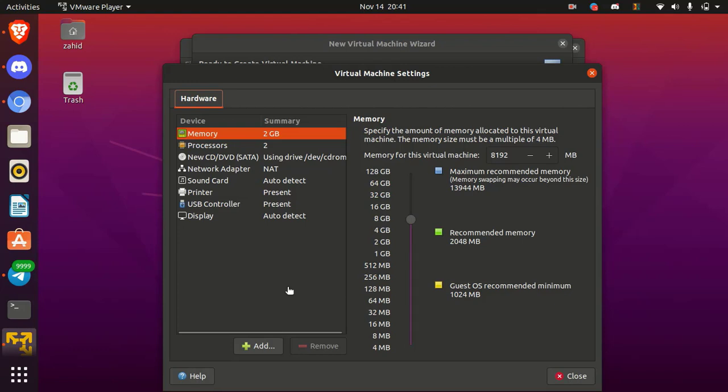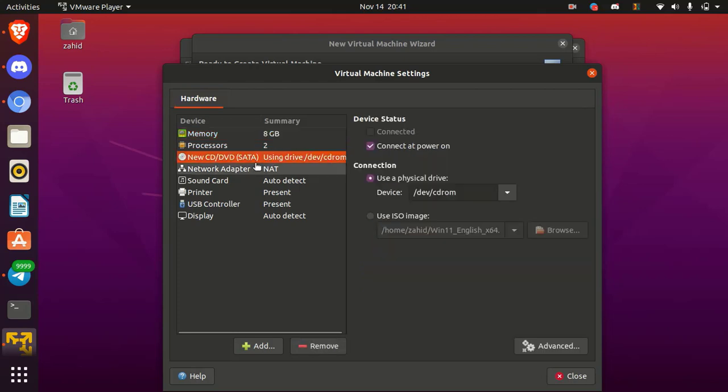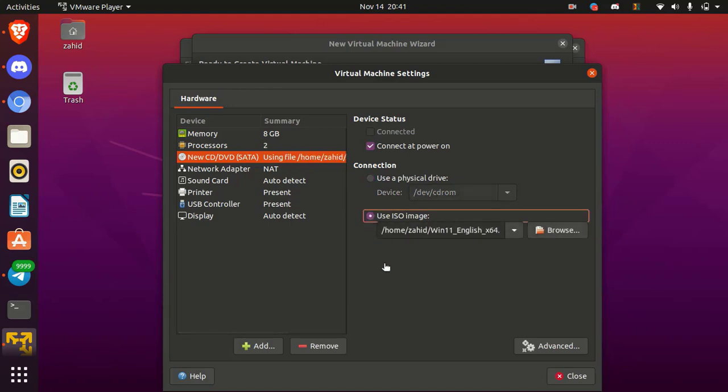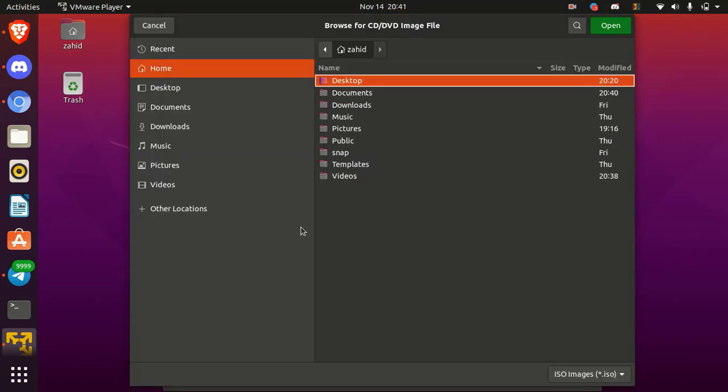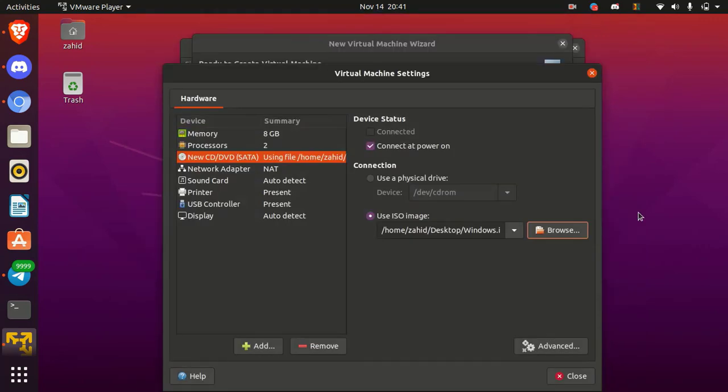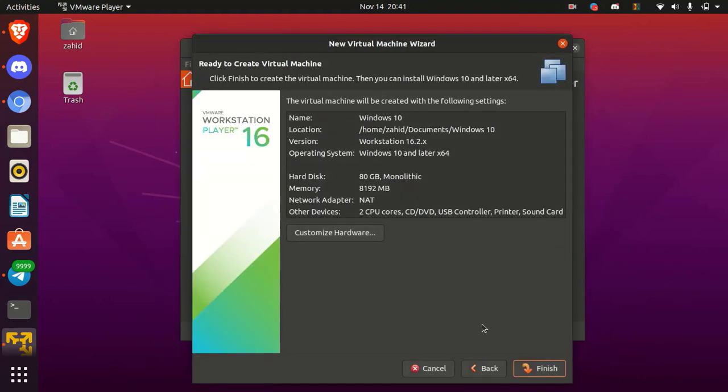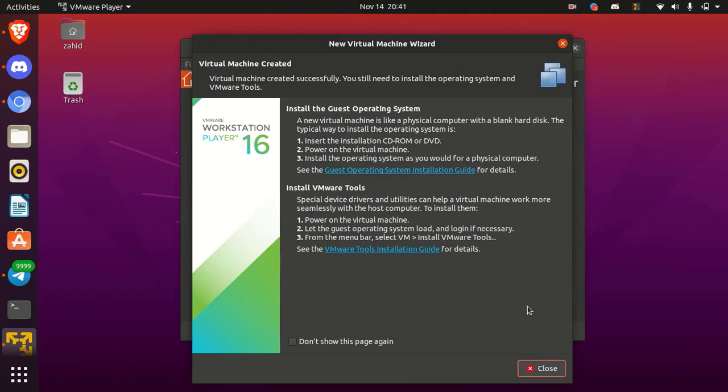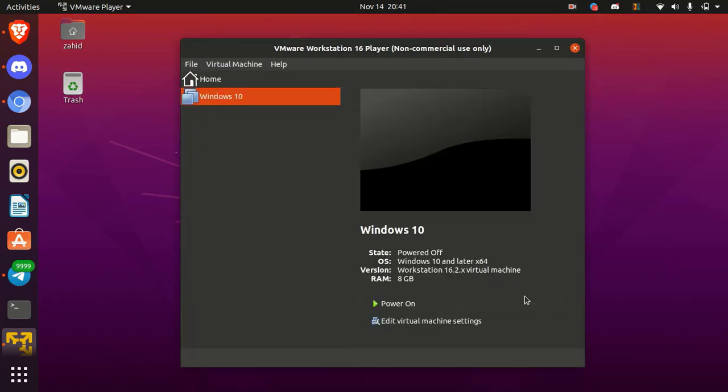Okay, now go to CD DVD SATA tab. Here click on use ISO image. Browse and select the Windows 10 ISO image file. Then simply click on close and then click on finish. Here click on close.